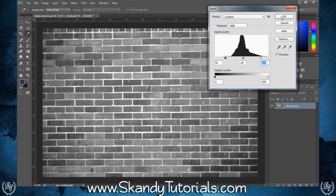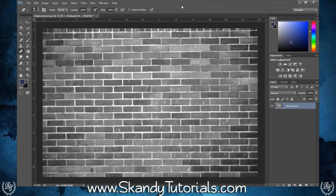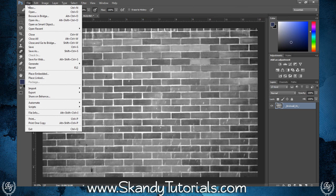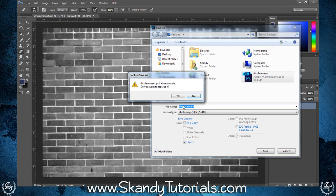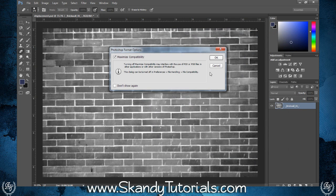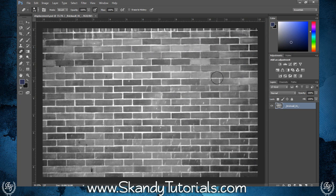Once you're happy with that, hit OK. This is going to be our displacement map, so we're going to save it to the desktop by going to File, Save As, name it 'displacement' and save it as a Photoshop .psd file. Hit OK on Maximize Compatibility, and now we've got our displacement map ready to go.